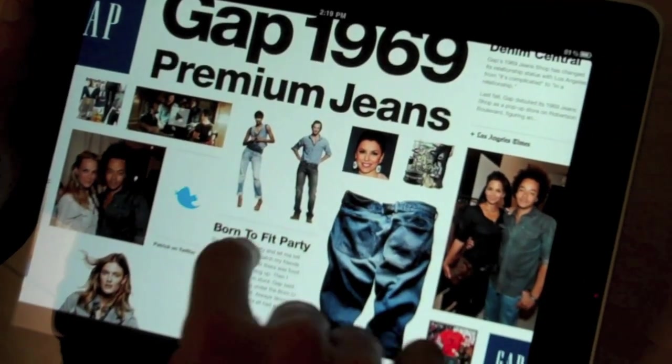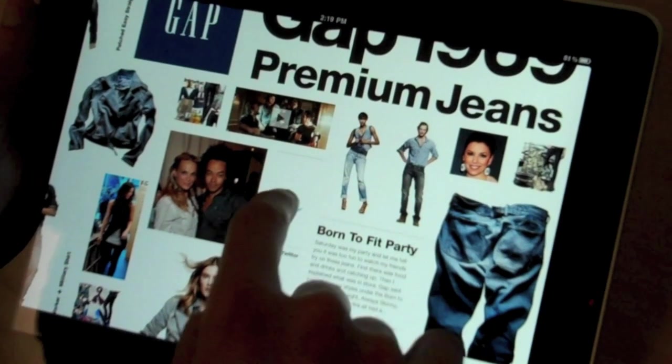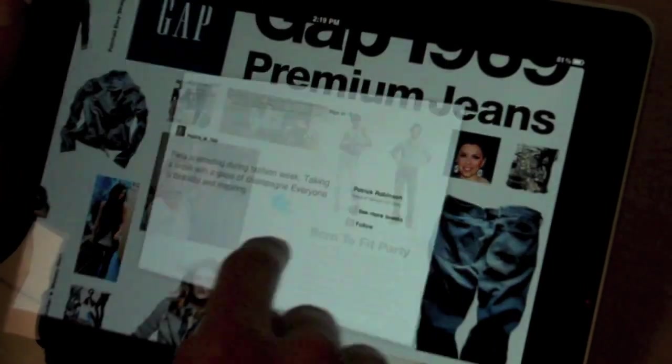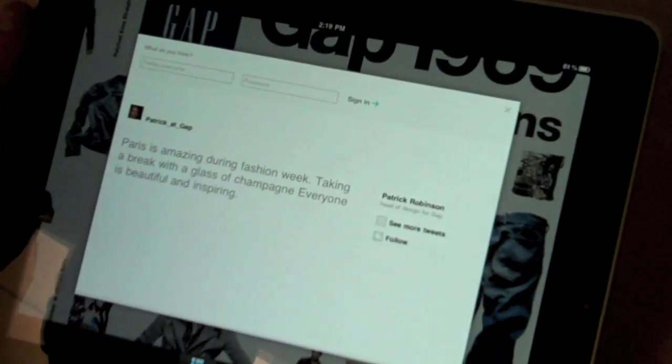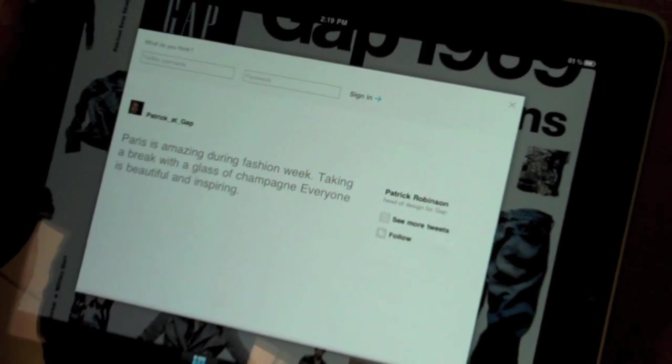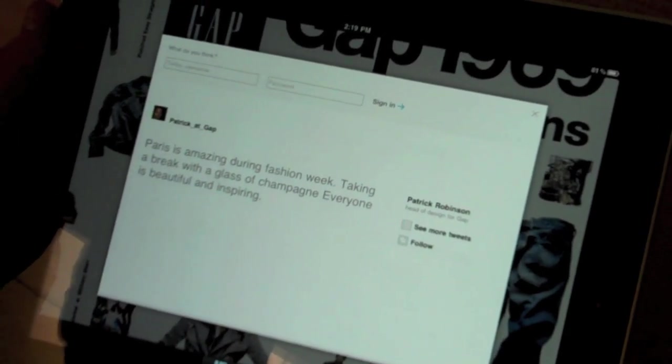Another nice touch is the Twitter feeds that are integrated. This is Patrick at Gap, who's a head designer.